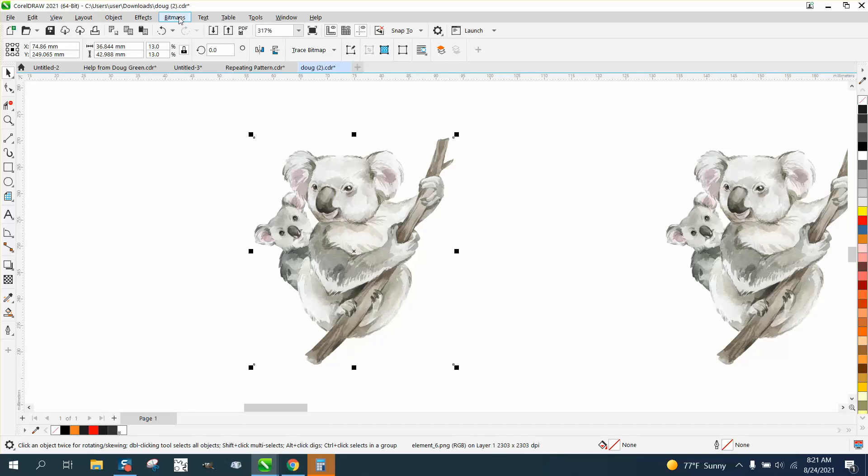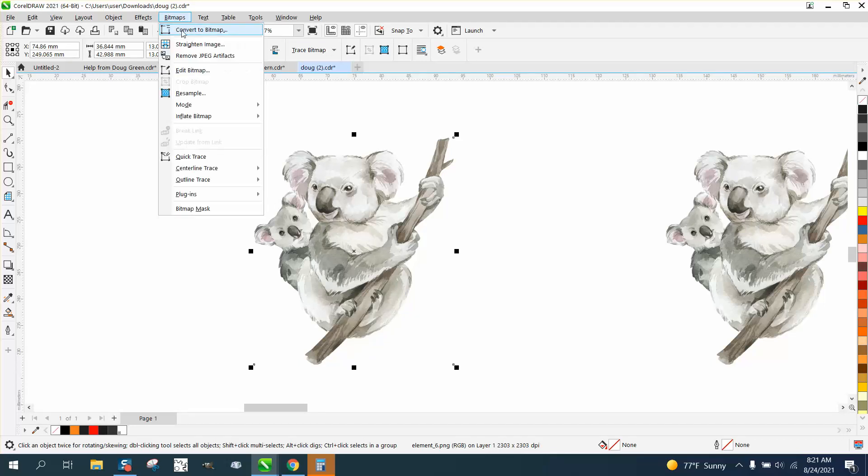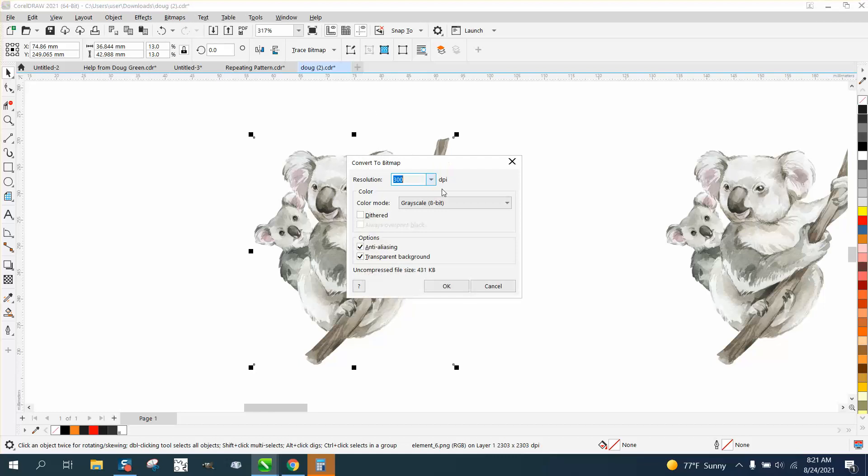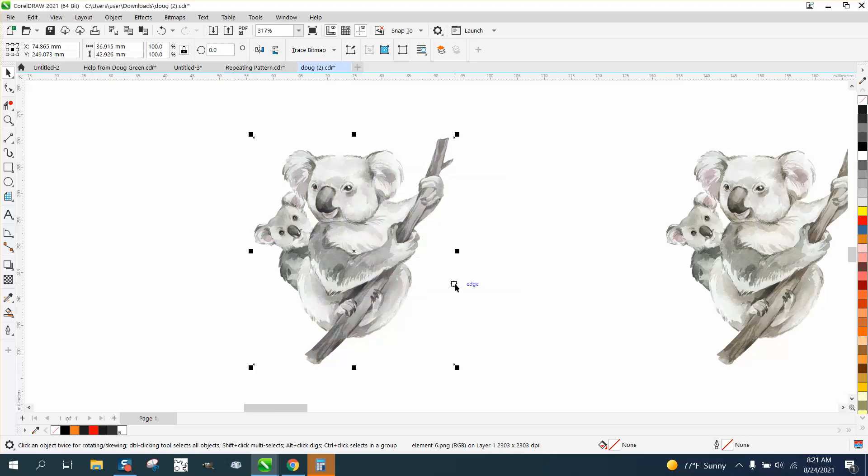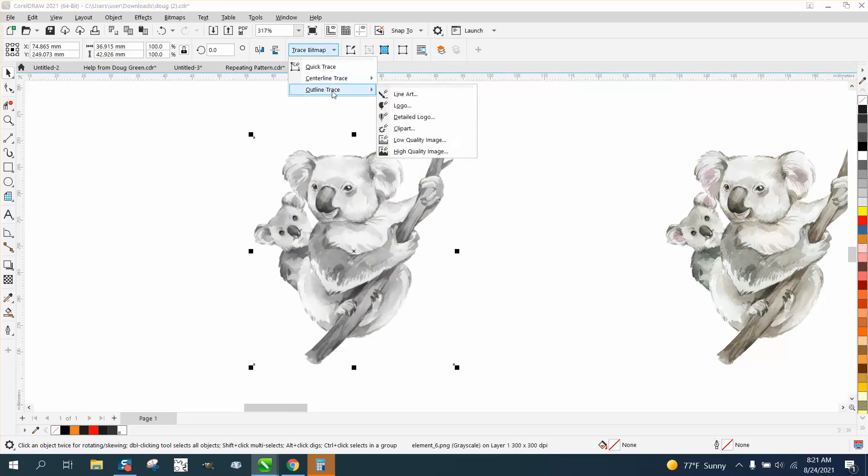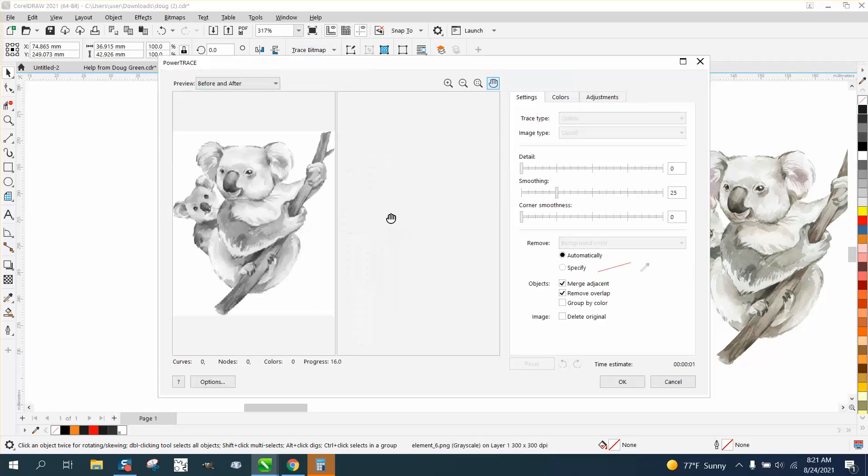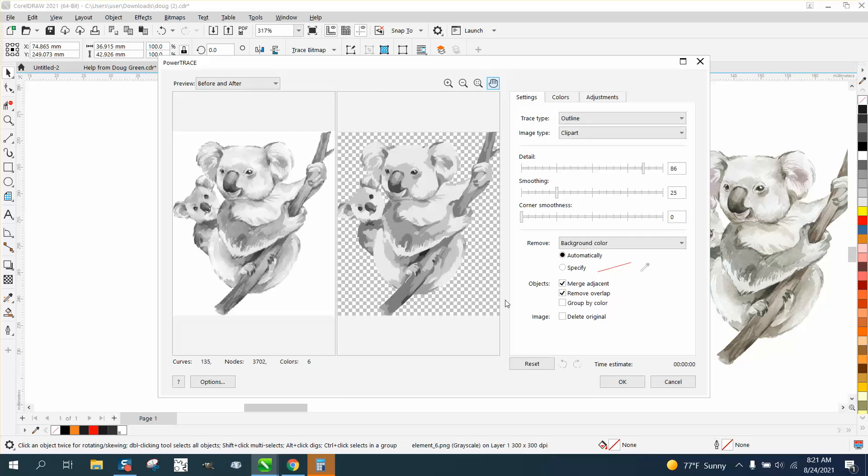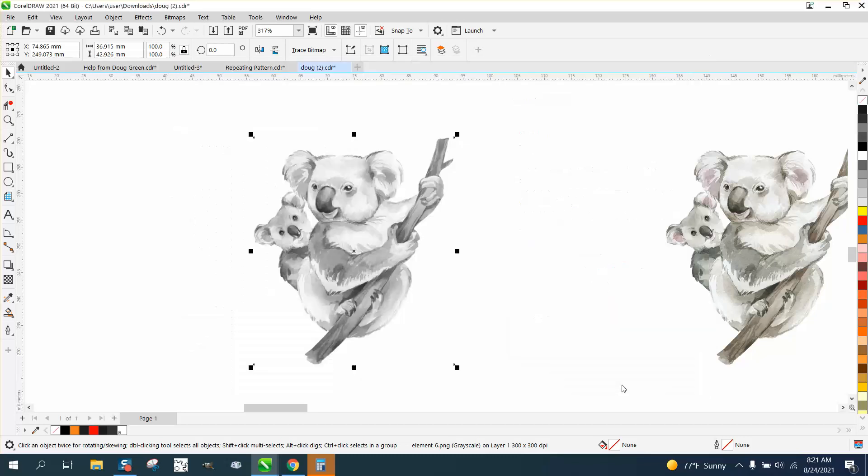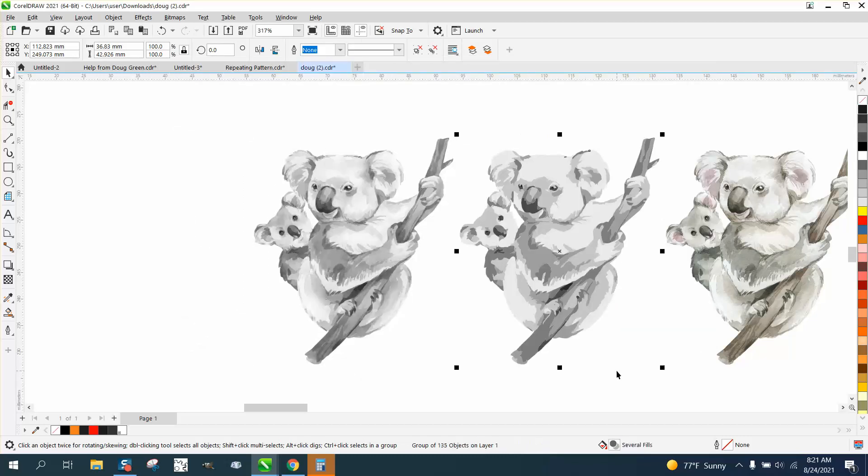Now we're going to go to Bitmap, convert it to a bitmap in grayscale, and then we're going to trace—Outline Trace, Clip Art. It's going to give us this result, and I can say okay.